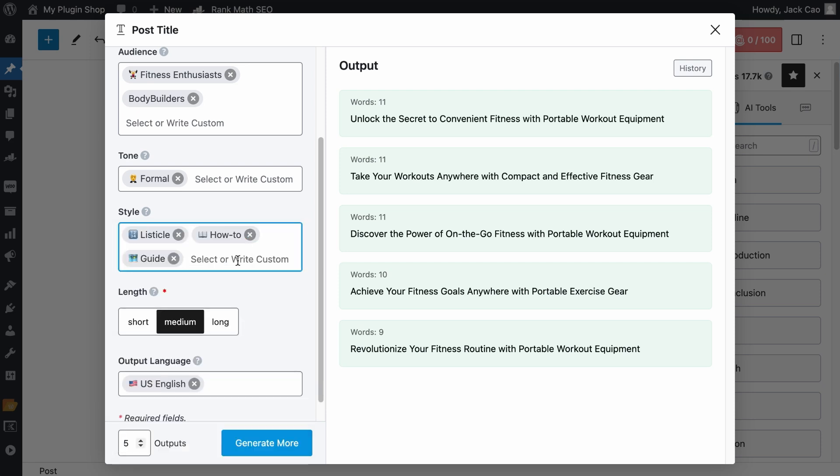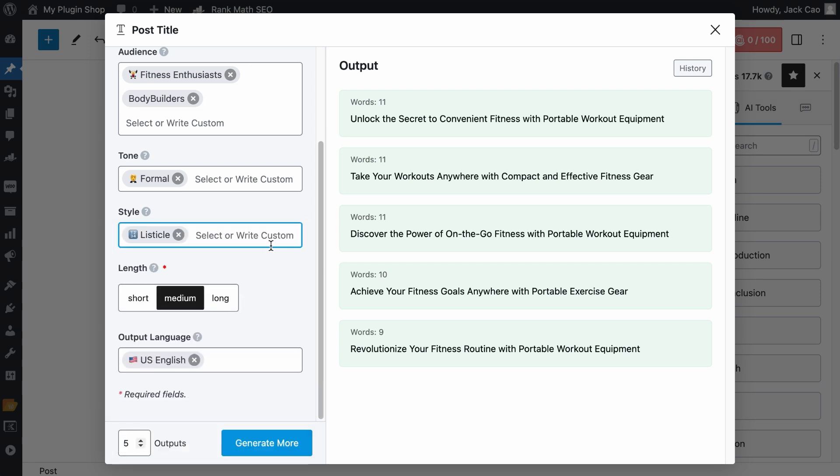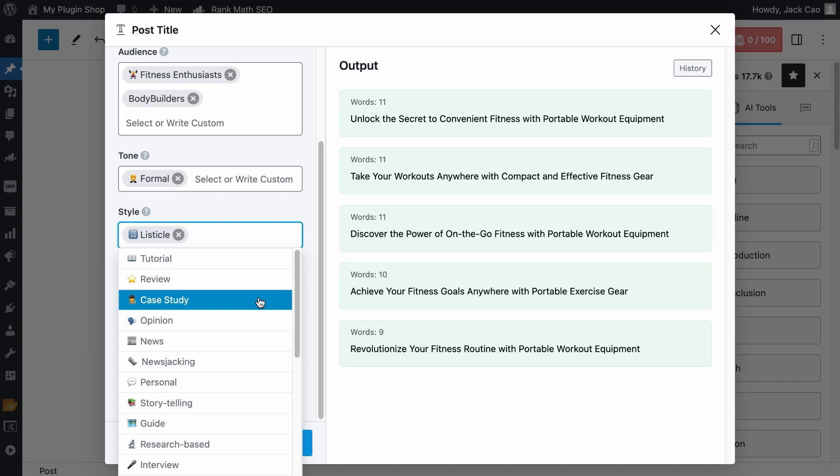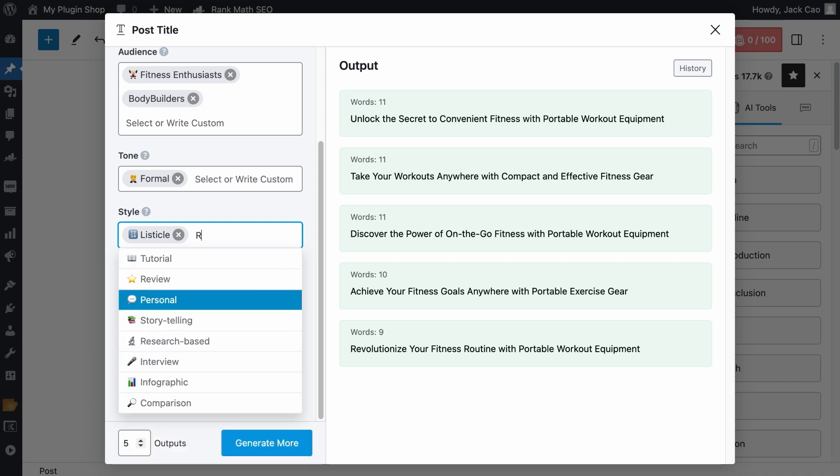But for this case, these don't apply to the topic. But I think I can customize the style since I don't see it here. The article will be a roundup post as well. So I can add that and hit a comma. Selecting the right styles will guide Content AI to generate the most relevant post title for your topic.